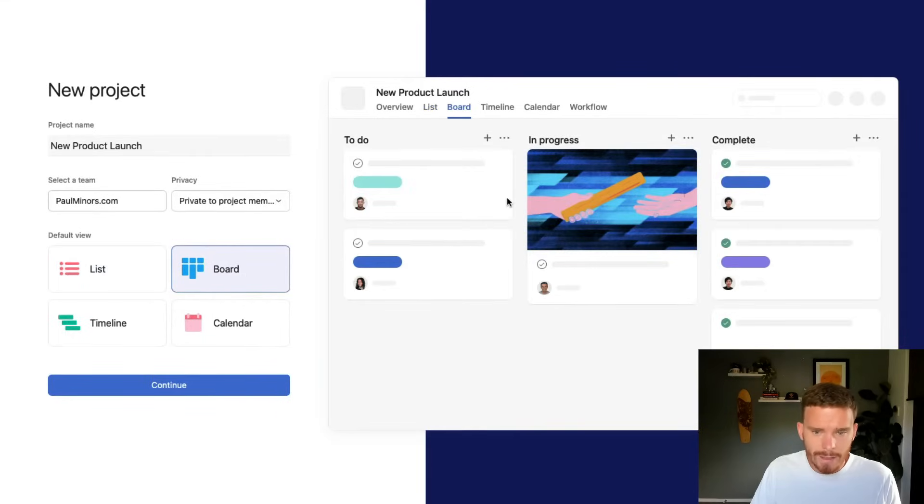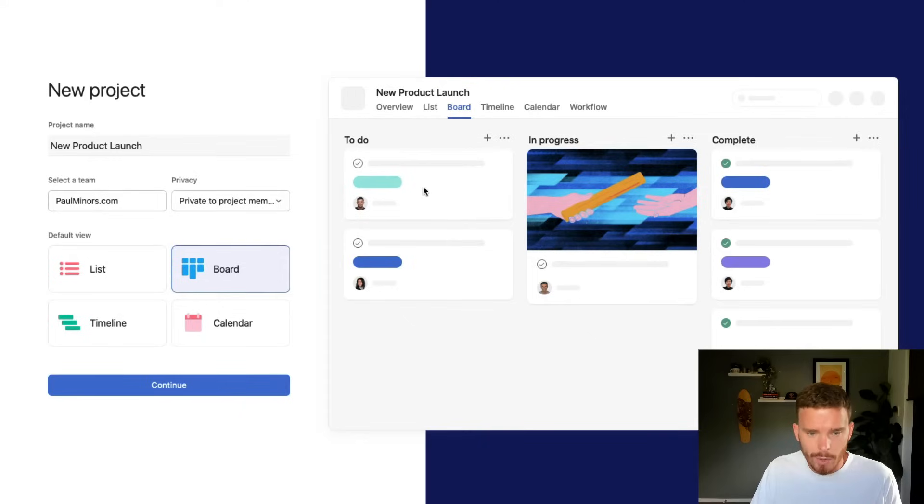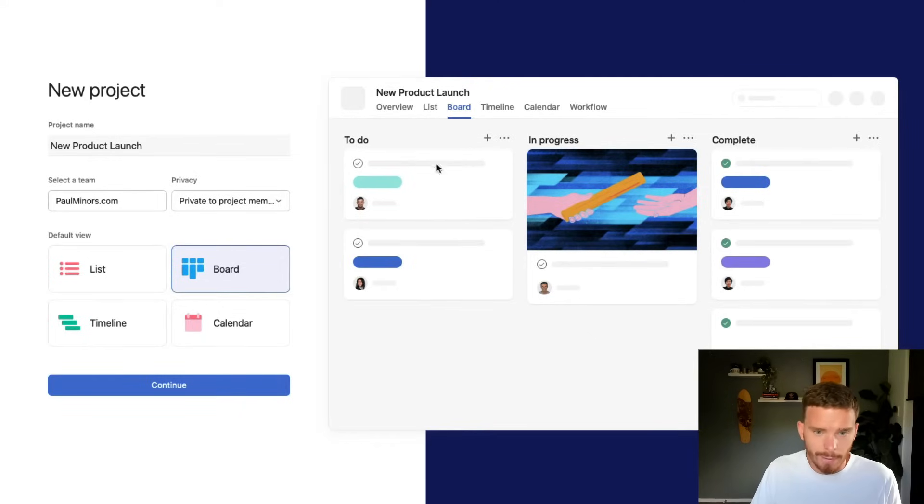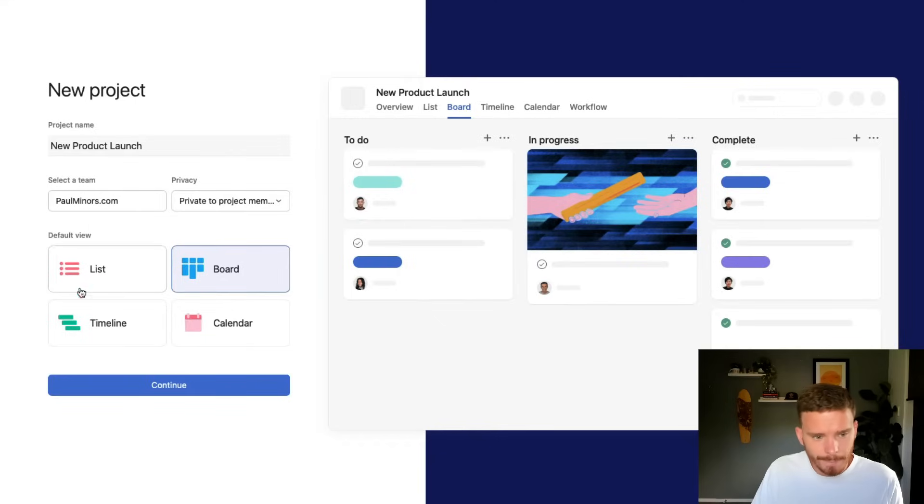There's also a board layout, which is sort of this Kanban style of working where you can move tasks through various stages. This is great for projects that follow a particular workflow.